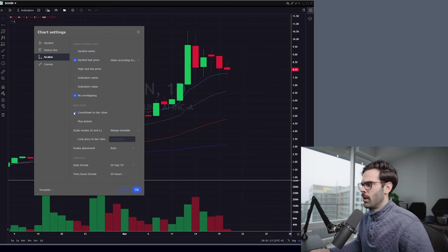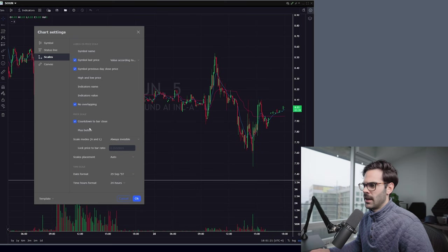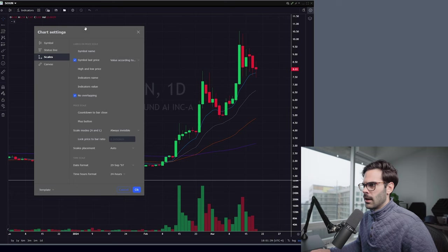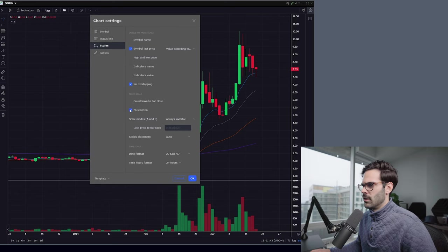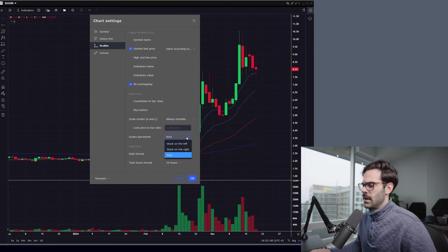Countdown to Bar Close is mainly for intraday — it shows how many minutes are left until the candlestick closes. I personally don't use it, but a lot of people like knowing how much time is left on a candle. I just never got used to it, so I keep it off. For the Plus button, I just don't want to see it — sometimes it appears at the bottom. And for Scale Mode A and L, I set it to Always Invisible. I never need to see autofit or logarithmic labels on the chart, so keeping it invisible makes everything cleaner. Scale Placement has always been auto for me without any issues, and the date format is set there as well.